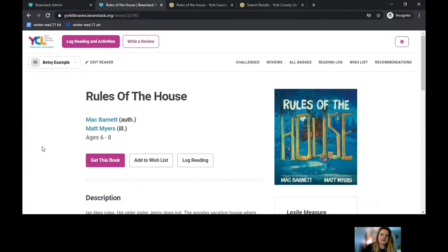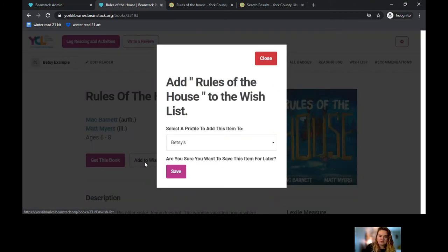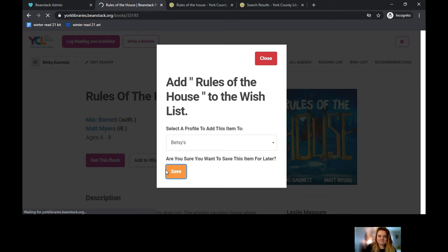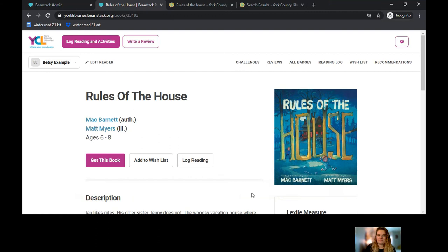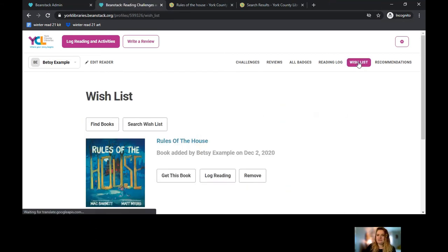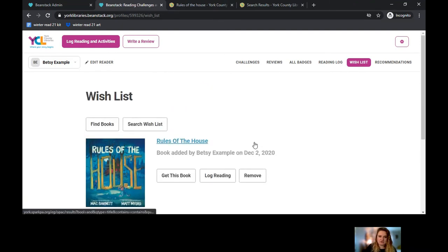If you wanted to add this book to your wishlist because you really like the title and think it looks interesting, it will actually save a wishlist directly within your Beanstack account. If you click Add to Wishlist, it then asks you if you want to add this, and you can tell it whose account you want to save to. Click the Save button, and it will show you the item has been added successfully to your wishlist. You can then click your wishlist button in the top right corner and see that the book has been added.